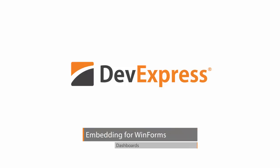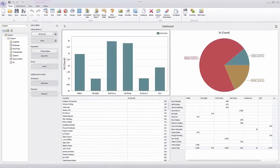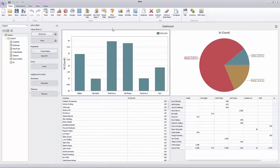In this video, I'll show you how to embed a dashboard into a WinForms application. I've already designed a dashboard here. I'll save it as a support.xml file and close it.